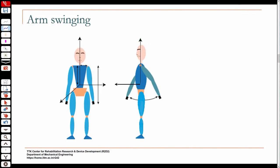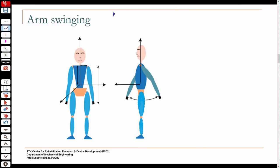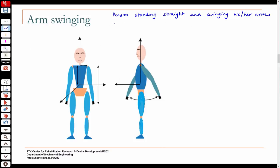First we will look at arm swinging. Say you are standing in one place and swinging your arms — what exactly is happening in that situation? So we have a person standing straight and swinging his or her arms at a constant frequency.